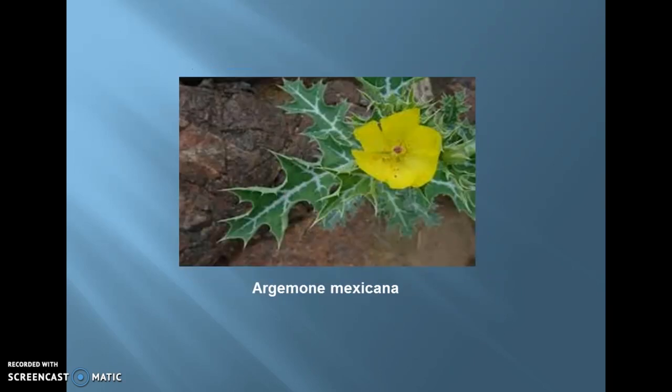Next one is Argemone mexicana. It is a species of poppy found in Mexico. It is highly poisonous to grazing animals, so it is rarely eaten. It is tolerant to poor soil as well as drought conditions. The Mexicana seeds contain 22 to 36% of a pale yellow, non-edible oil known as Katkar oil or Argemone oil. It contains an alkaloid, possesses bright yellow latex, and has medicinal importance too.